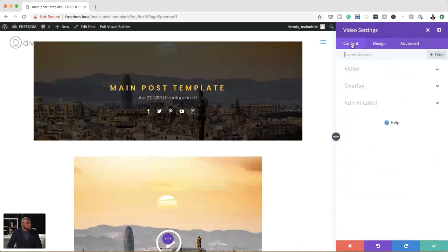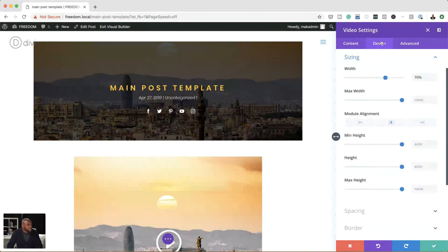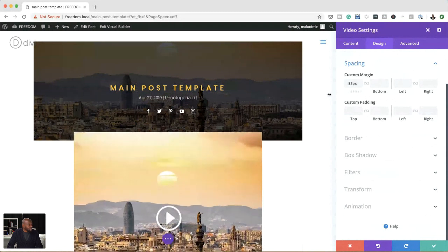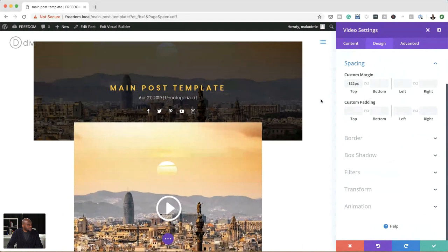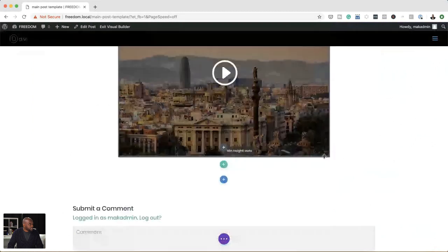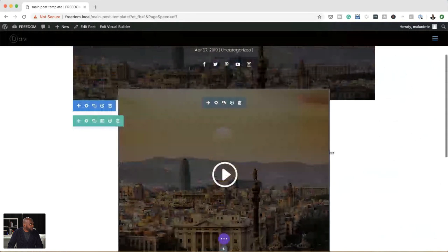The next stage is to drag this up into our hero area using negative margins. So I'm going to go back to Spacing and add some negative margins — drag this up like that. Now you can see our video is slightly overlapping into our hero area. Let's save this.